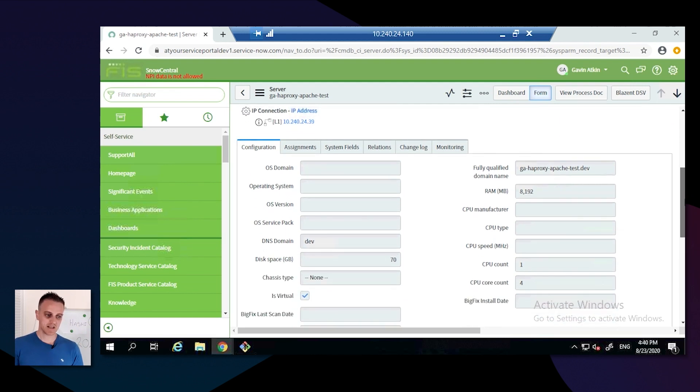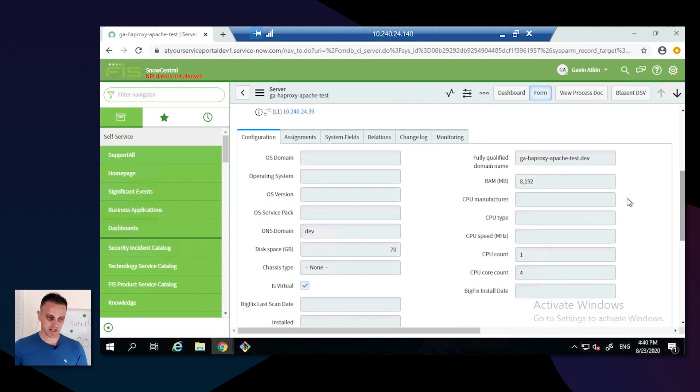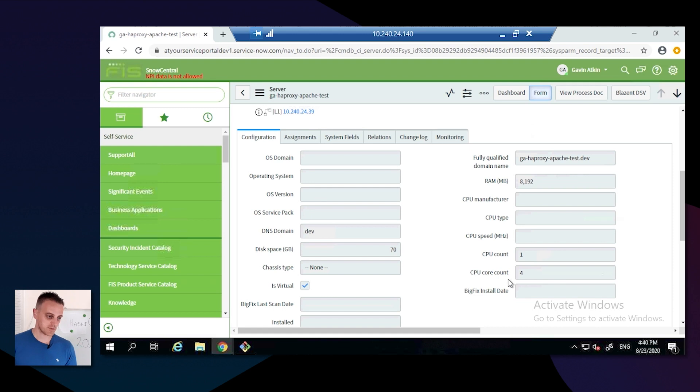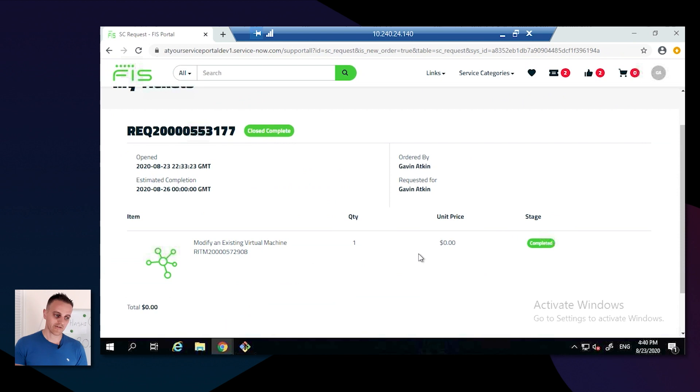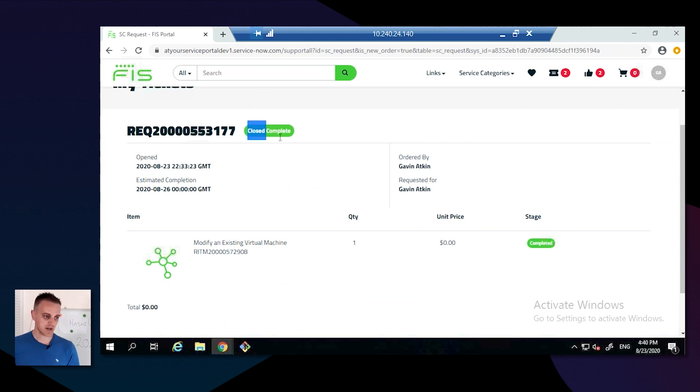As you can see now, this one says eight gigabytes of RAM, four CPUs as well, and the combined disk space is 70 now rather than 50. The request again is closed complete.